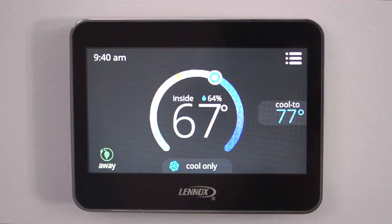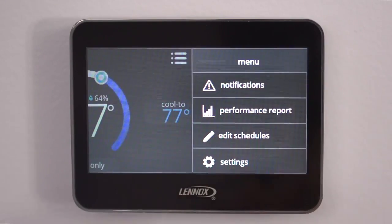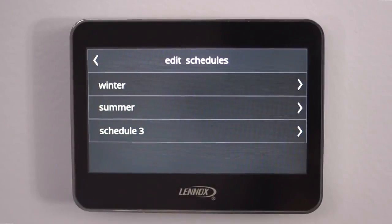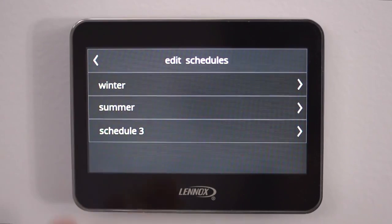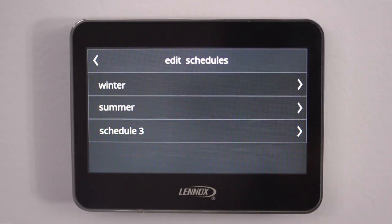Another advanced feature is the Scheduling. Go into the Menu, now we're going to go into Edit Schedules. As you see you have three choices here, and these schedules you do set up yourself — they are preset but you do set them up.